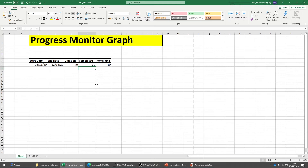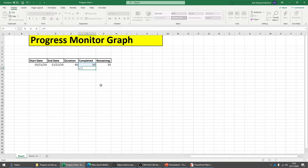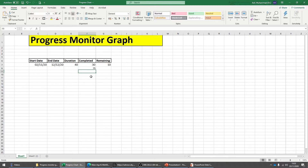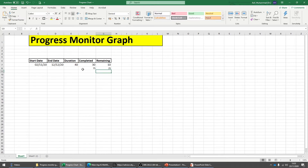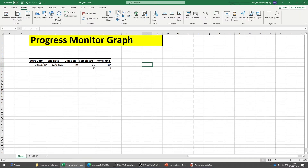You can also convert this into percentage. To do that: equal to completed work divided by duration times 100, which gives 75%. And work remaining equals work remaining divided by total times 100, which gives 25%. So 75% of the work has been done and 25% is still to be completed.